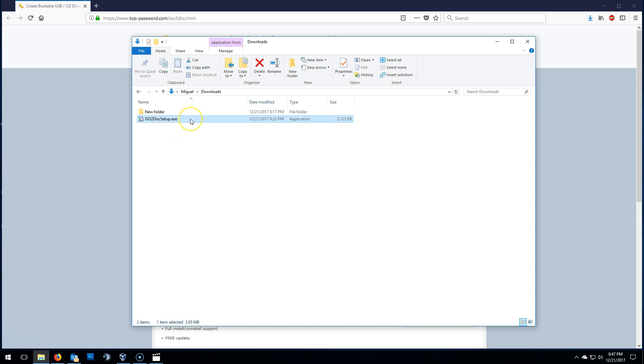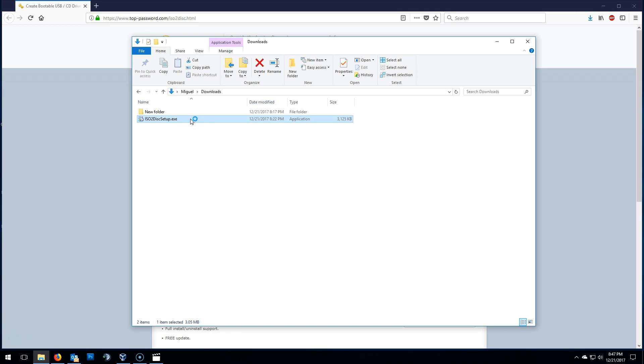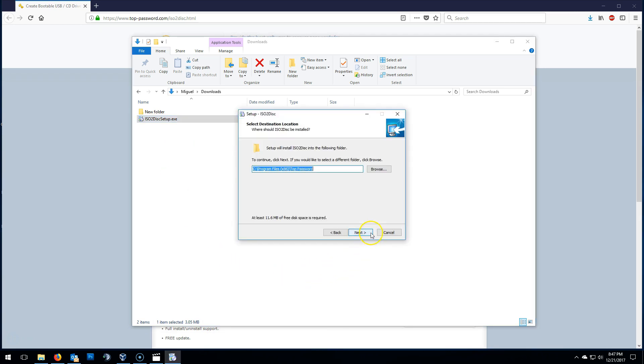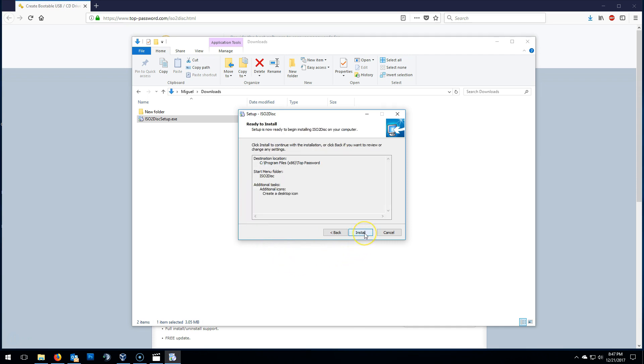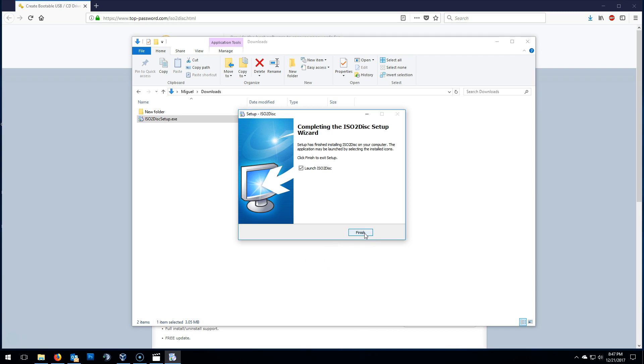Double click the executable. Click next to the wizard. Leave the destination location default and click on next. Here, again, next. Make sure create a desktop icon is checked. Next again, and install. That simple.